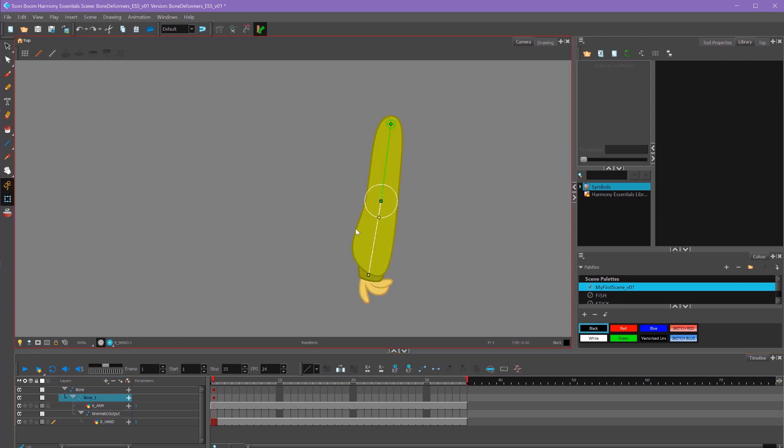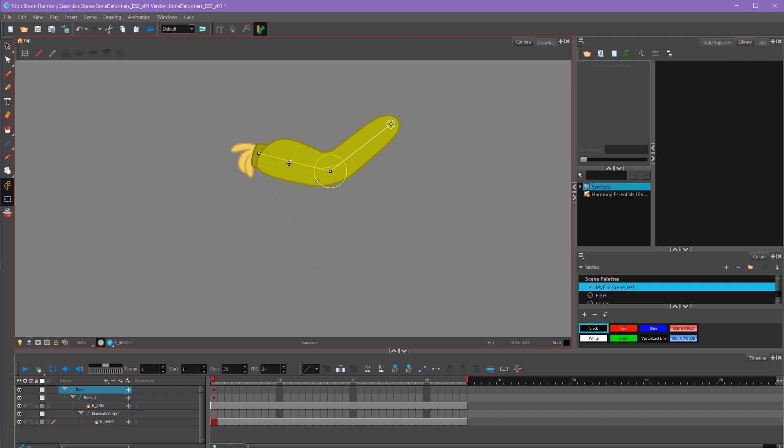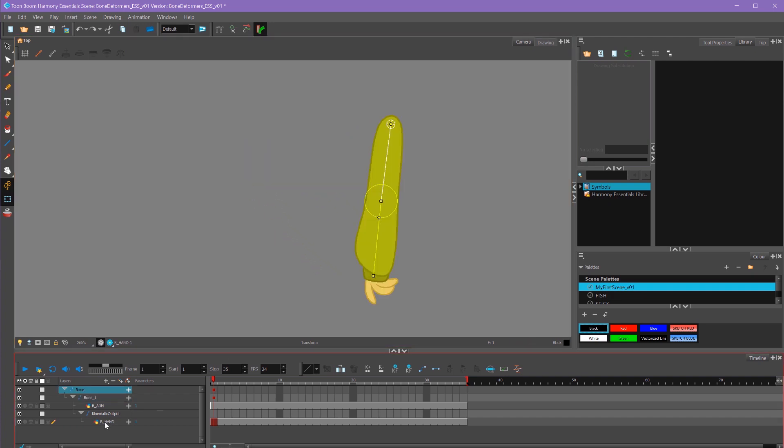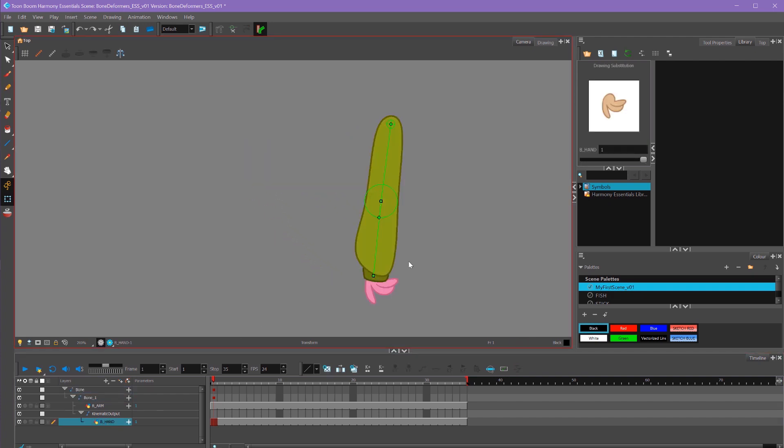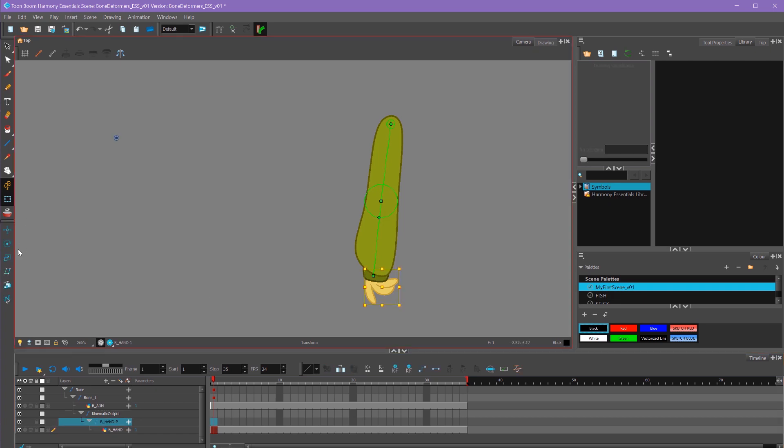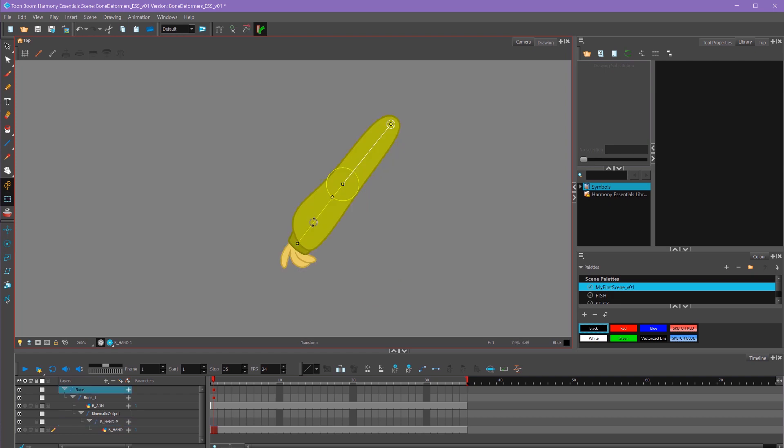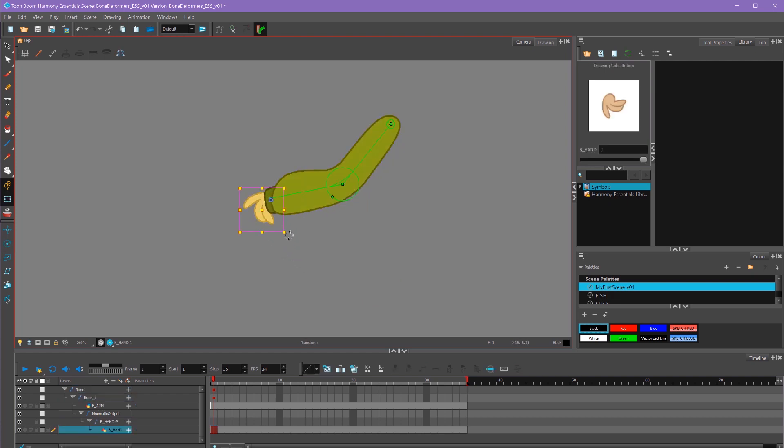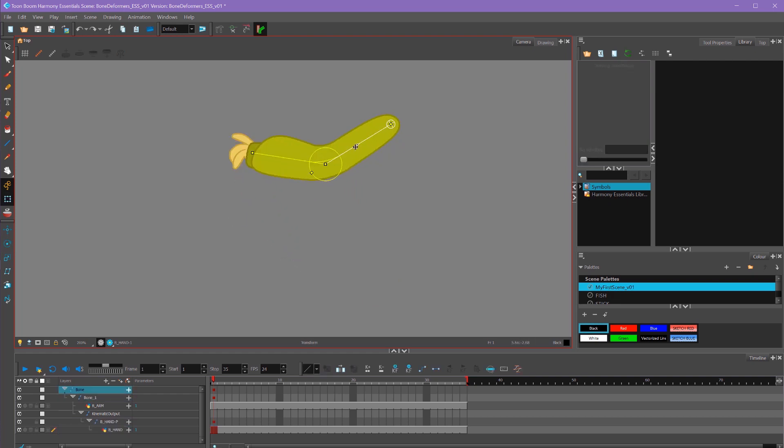Now if I select my bones, my hand will follow along with it. But I also want to add a peg to my hand layer by pressing the add peg button, and then using our advanced animation tools I'll move that pivot where it's supposed to go.